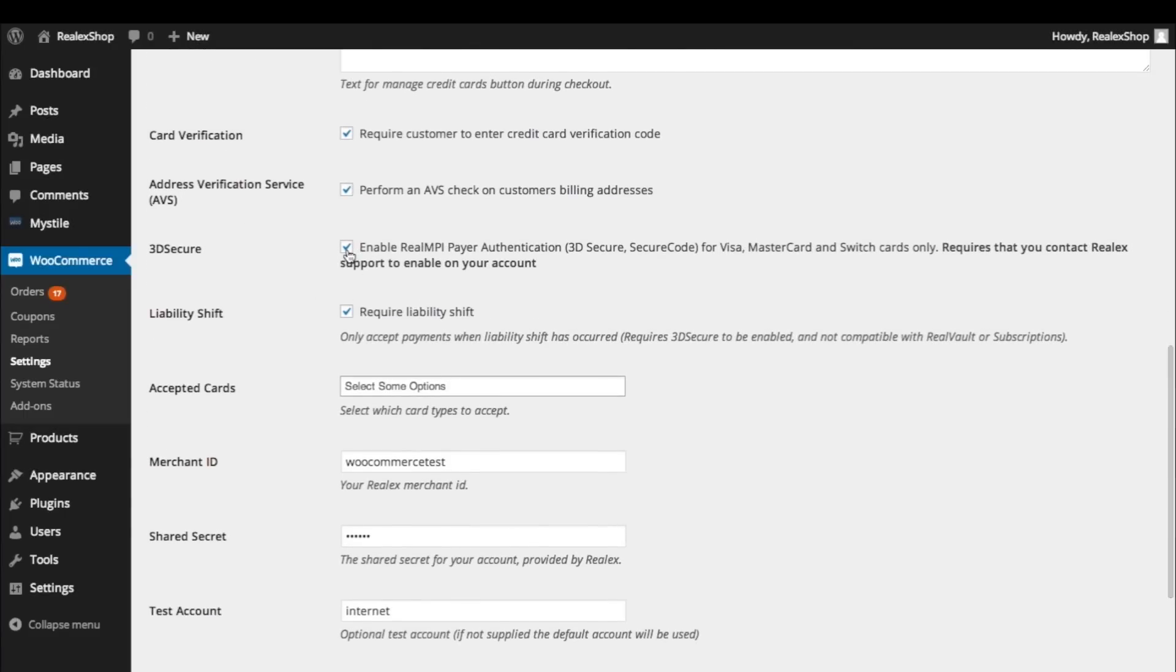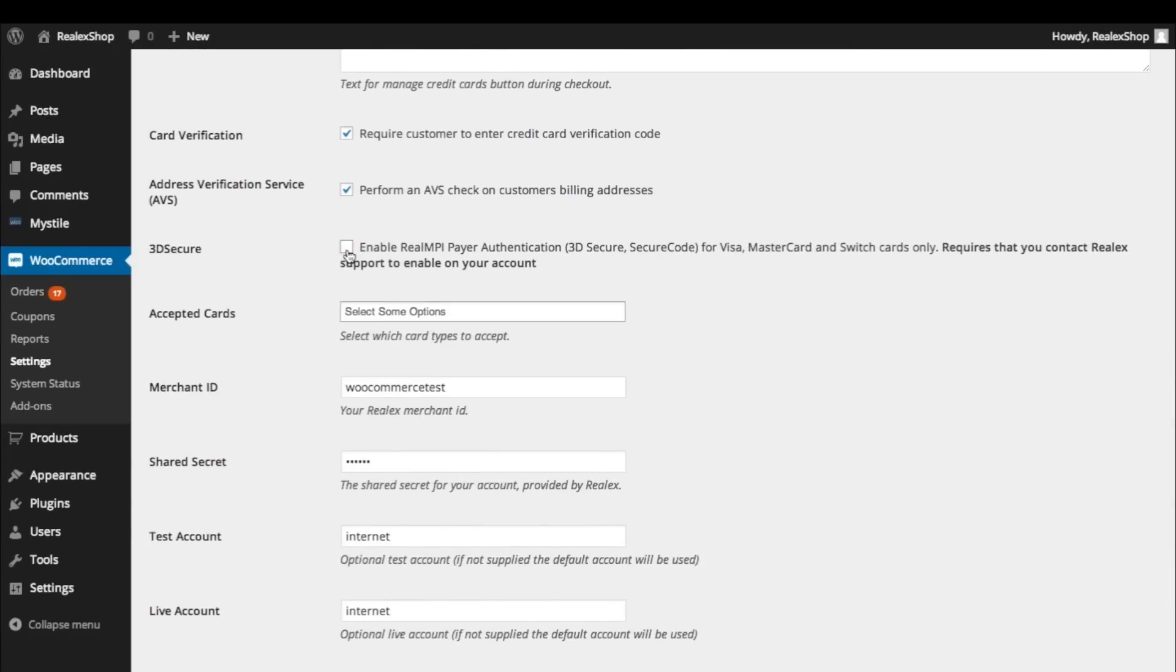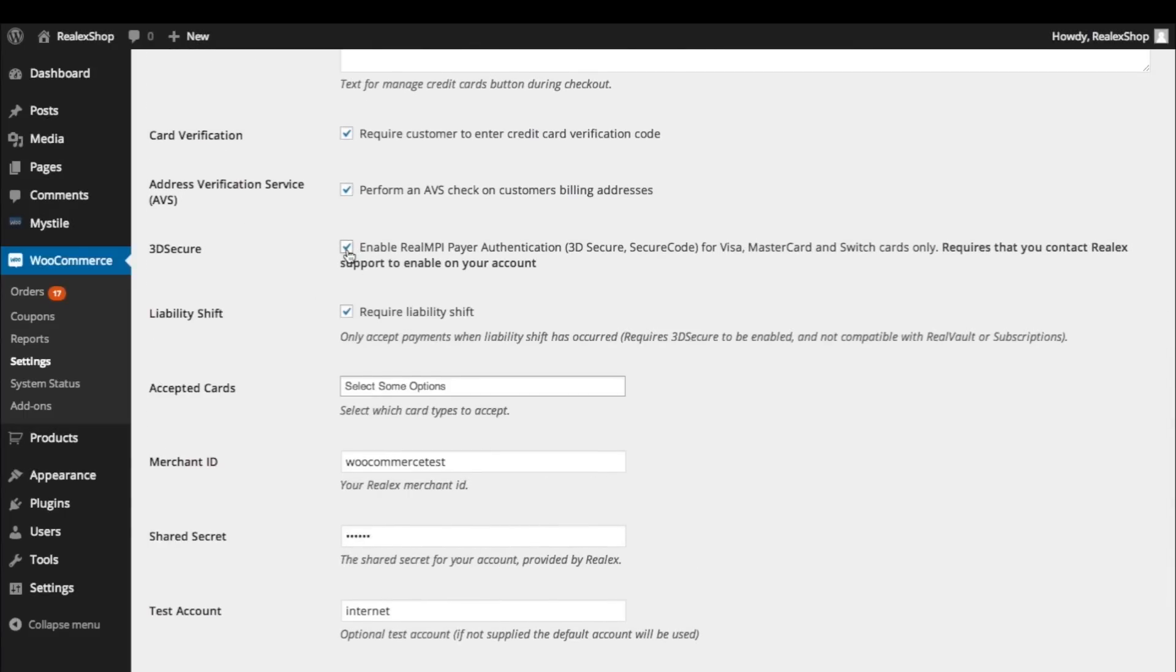The plugin fully supports 3D secure cardholder authentication, which can easily be turned on or off here. You also have the option to ensure that only 3D secure transactions that offer chargeback protection will be allowed to proceed to authorization. To do this, check the Require Liability Shift box.